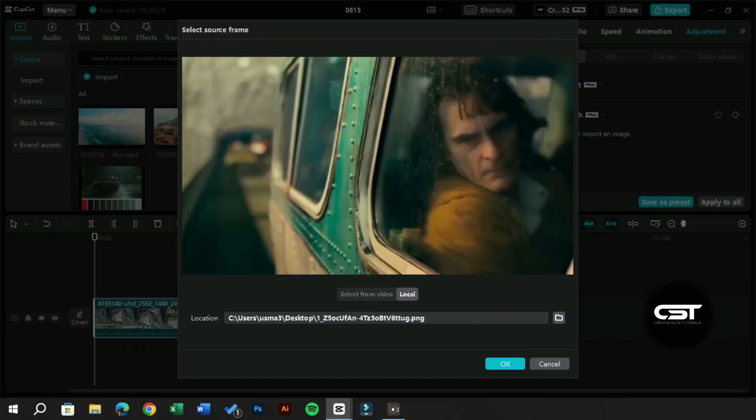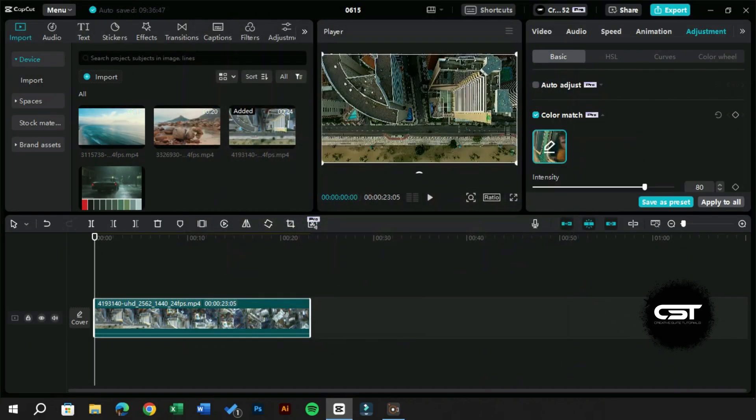Now, we will click on the OK button to apply these movie colors to our footage. In just a flash, we have achieved our movie color grading.